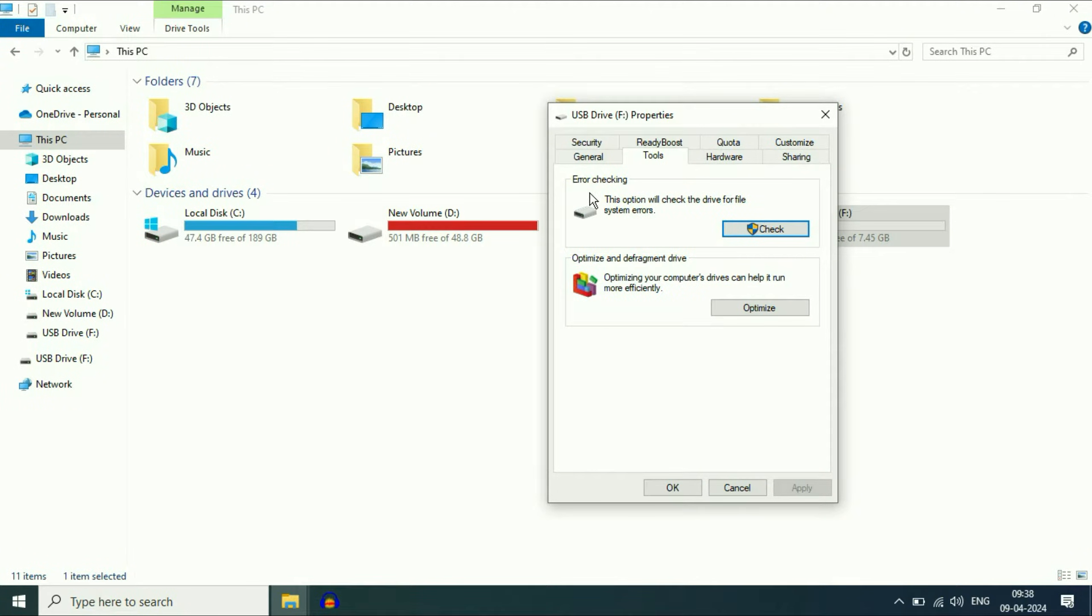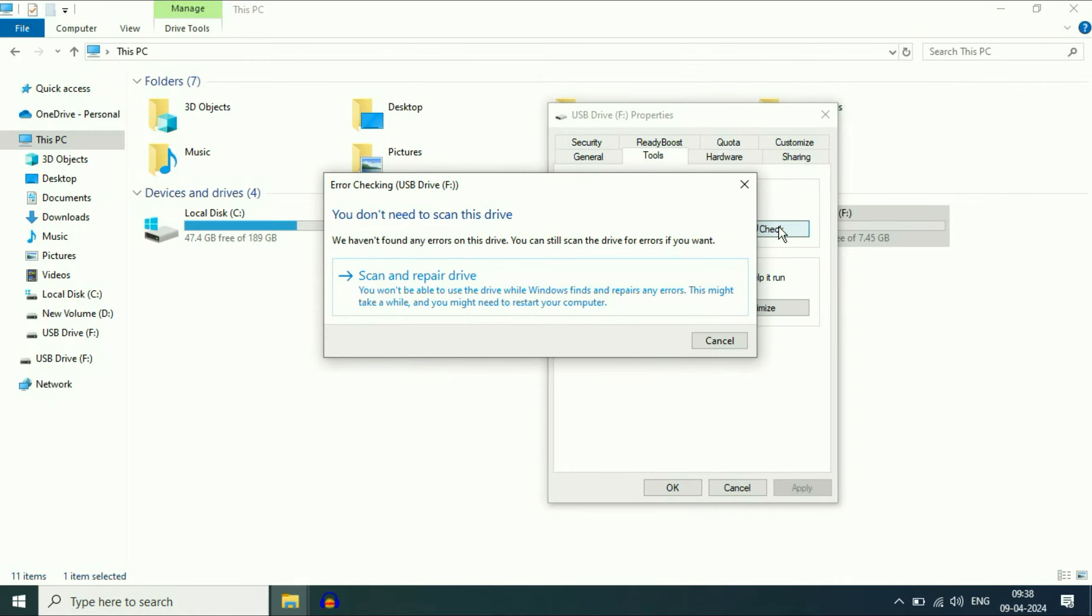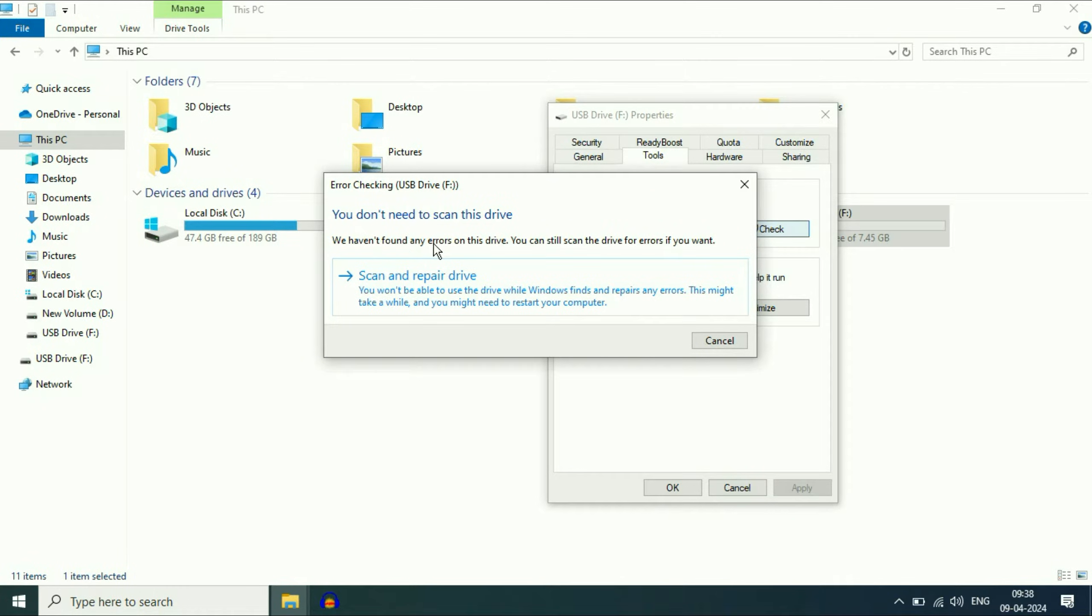And this is the option we need: error checking. You have to click on check. Now here you can see, you don't need to scan this drive because we have not found any error on this drive. So you can also scan or repair your USB drive with this option as well.